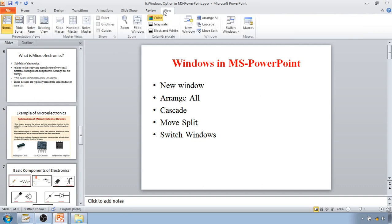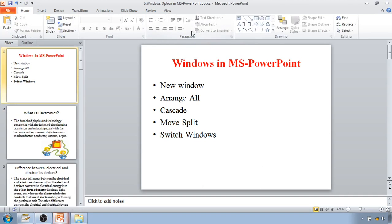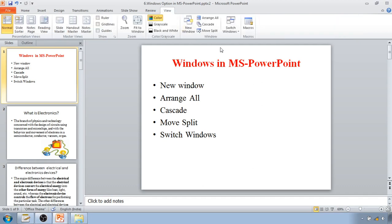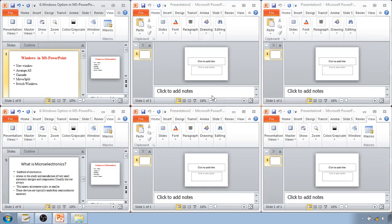To do that, go inside the View tab — there is an option called Windows. If you click on New Window, it will create a copy of the same PowerPoint presentation. You can see in the title bar that it is now labeled as 2, indicating a second copy has been created.